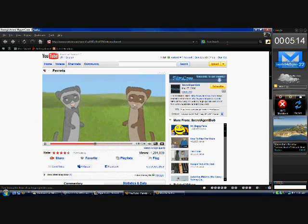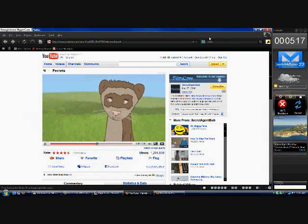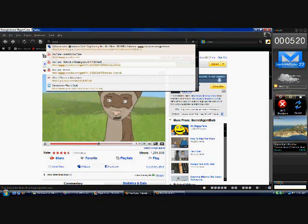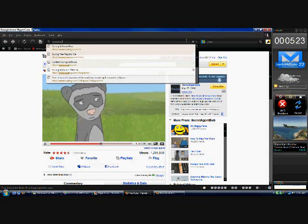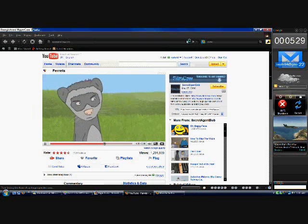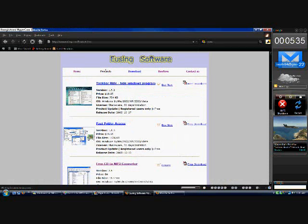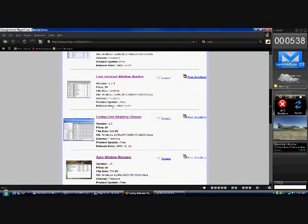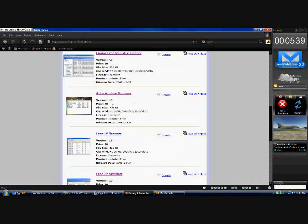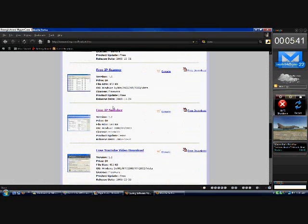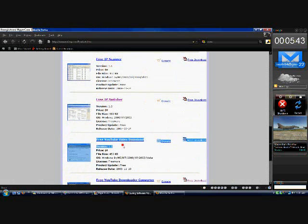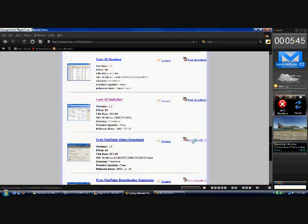Hi guys, today I'm going to be showing you how to get a free YouTube video downloader and converter. This will convert into almost all video formats, including MP4, AVI, MPEG2, whatever you want.